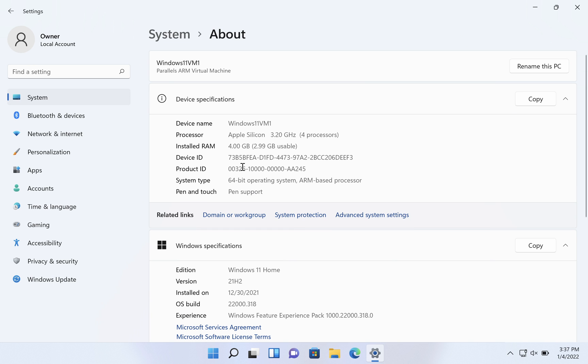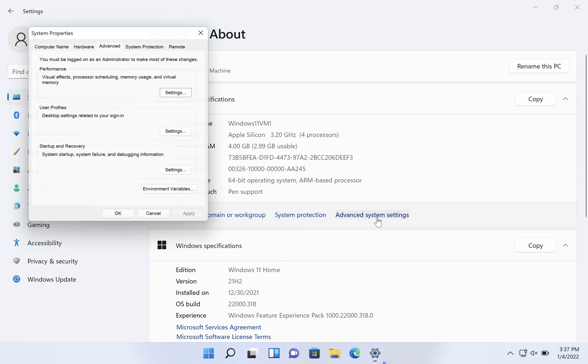And then here we have related links. We're going to click on advanced system settings.